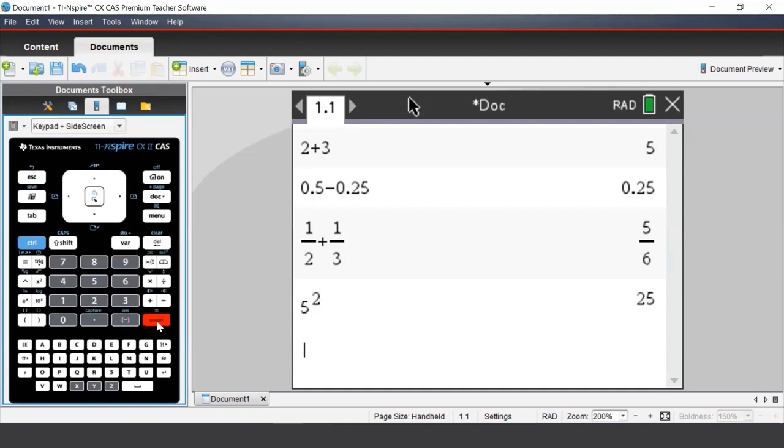If we want to calculate powers of negative numbers, we must use brackets to help the CAS identify where the negative sign belongs. For example, to enter negative 2 squared, we must tell the CAS that the negative 2 is being squared.